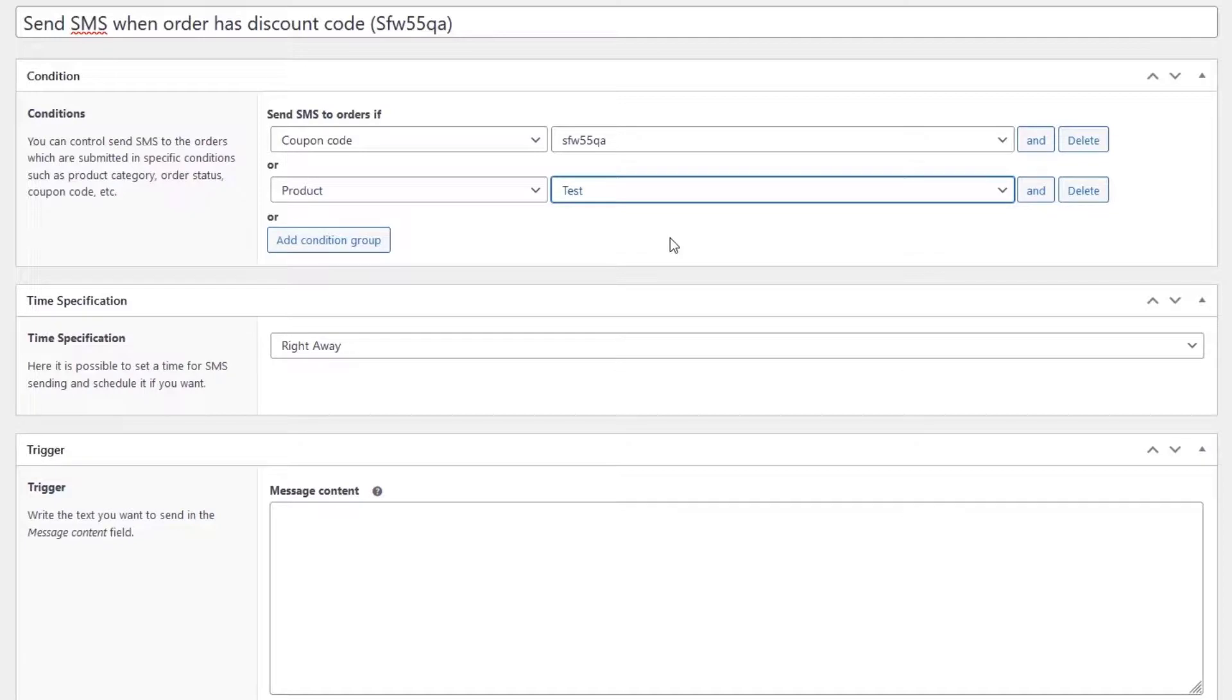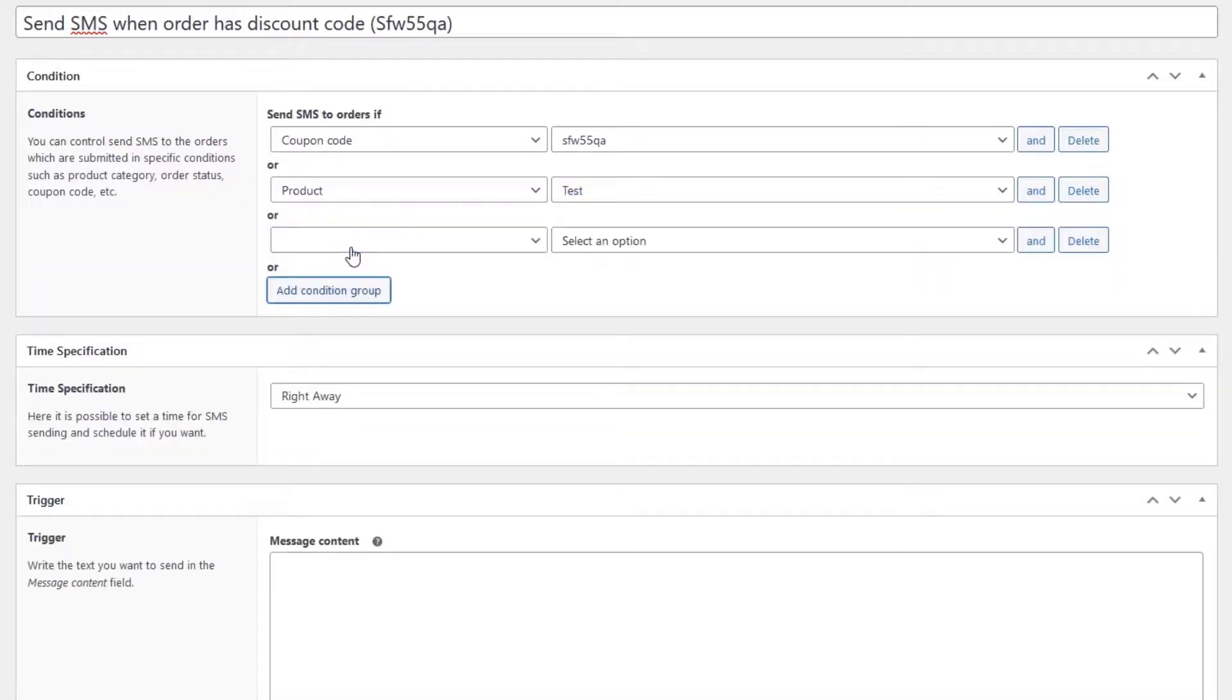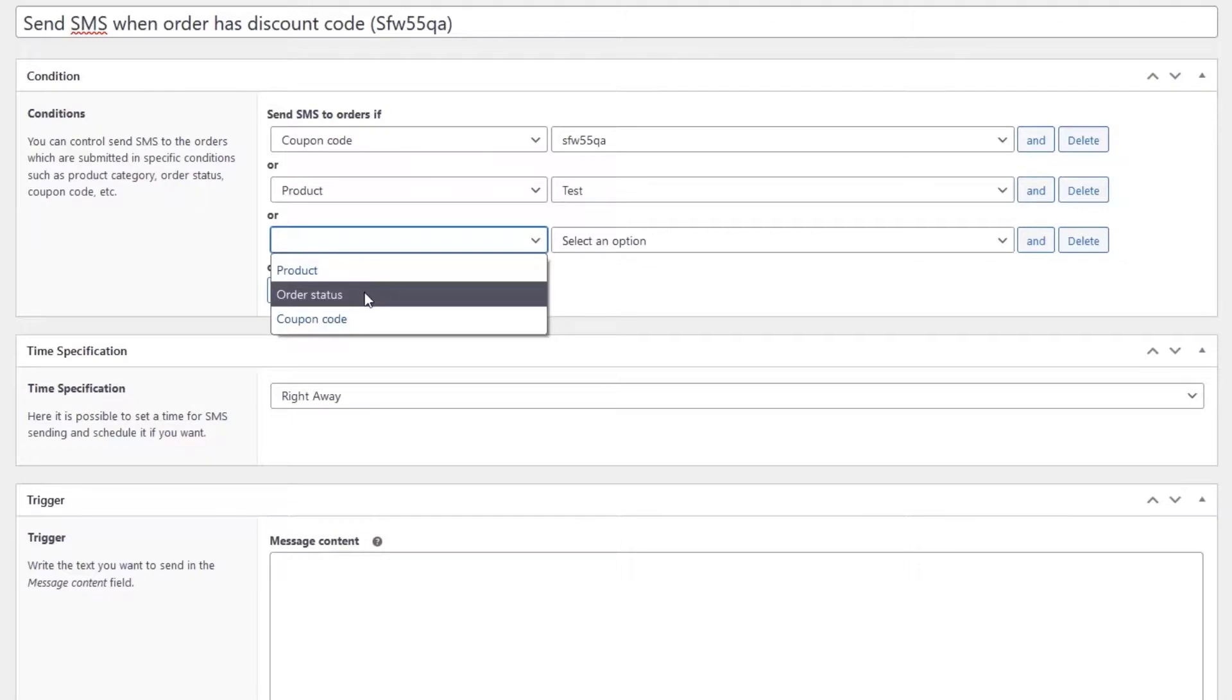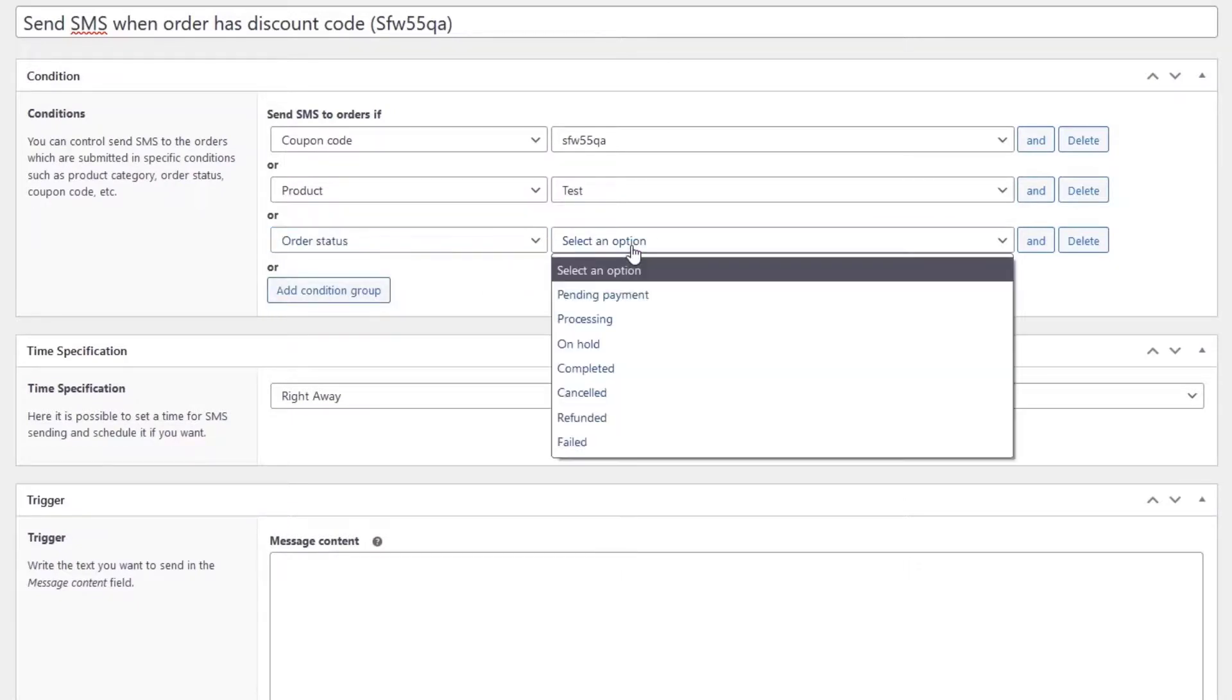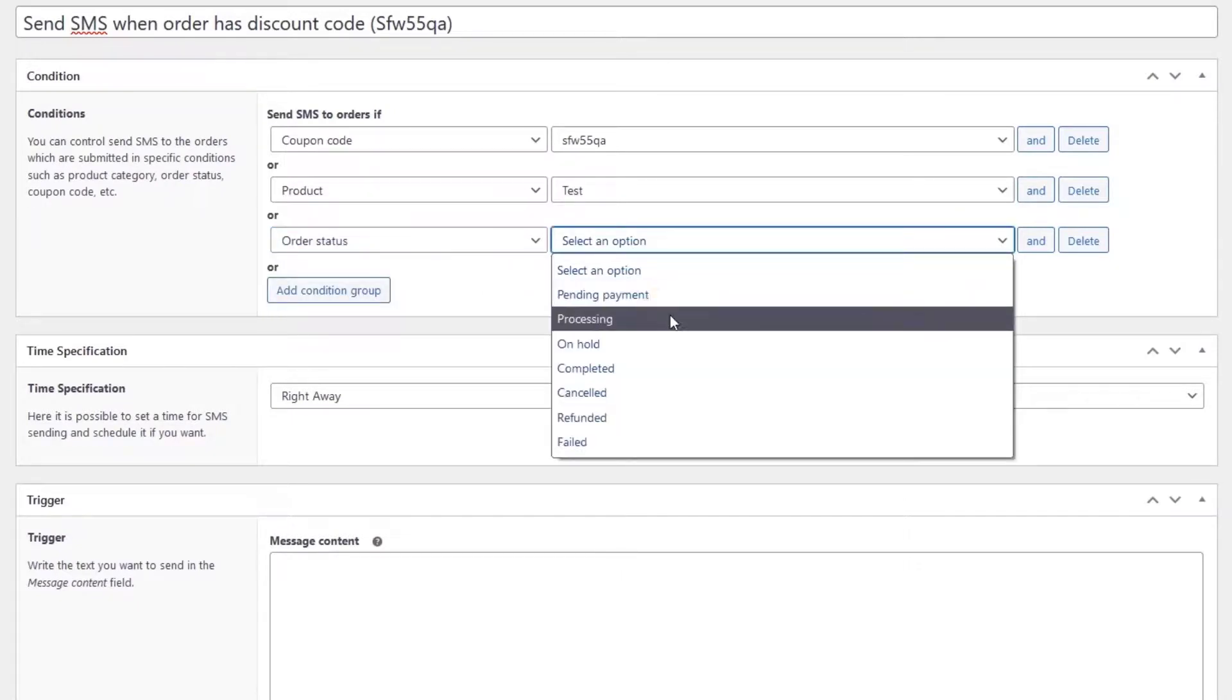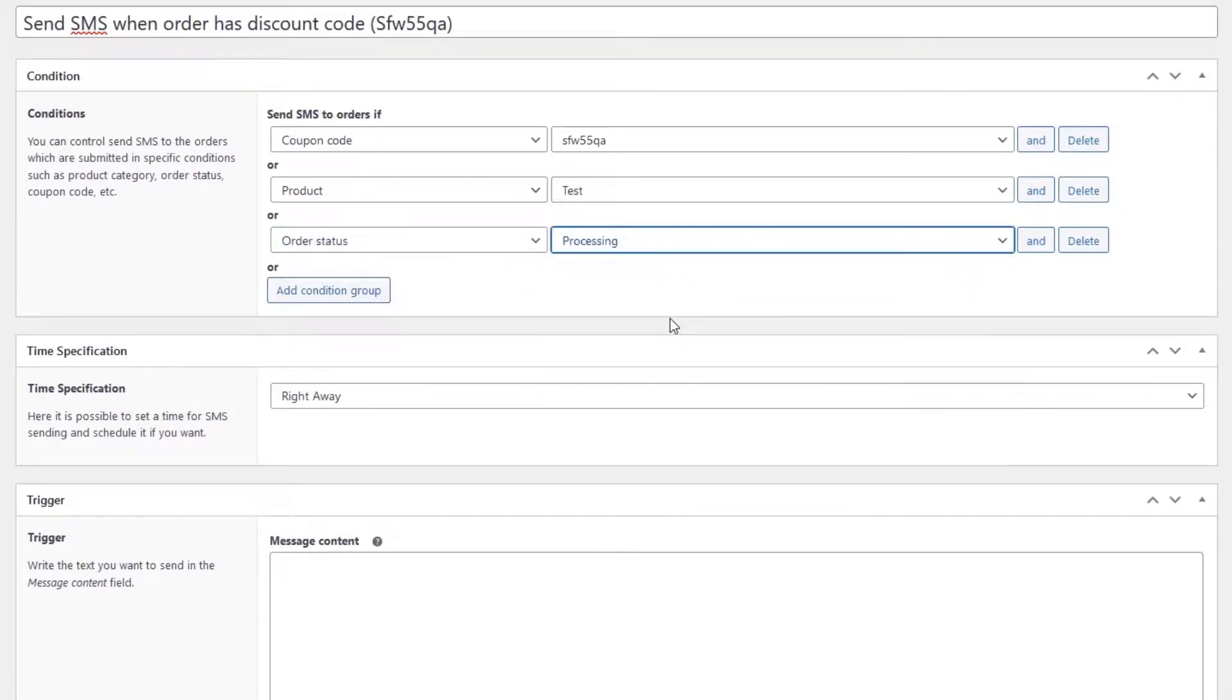We can add a third condition, for example put the order status on the processing. You can also set other items according to your SMS campaign strategy.